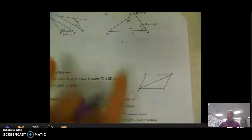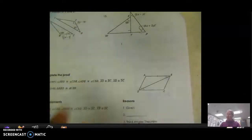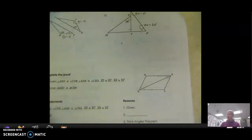I want you to pause and try problems 14, 15, and 16 on your own. I'm going to pause also, complete those, and then talk through them.